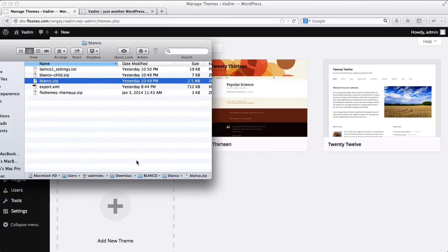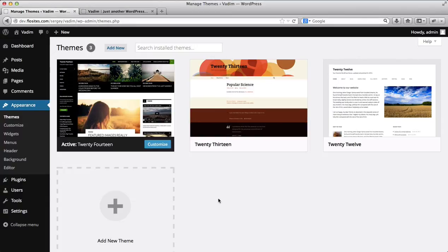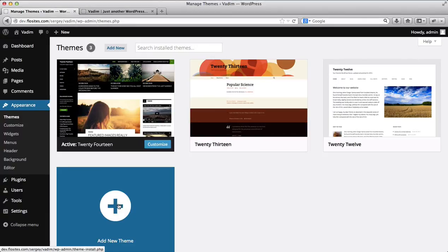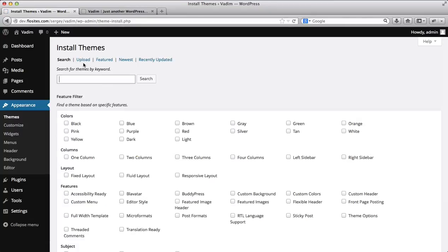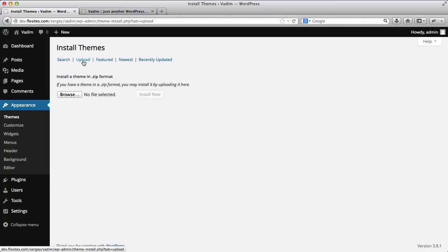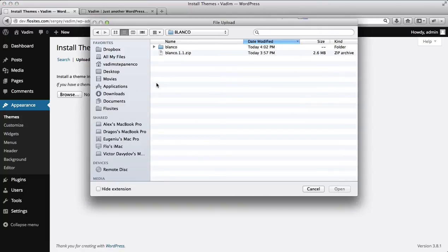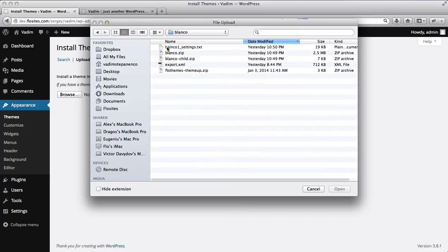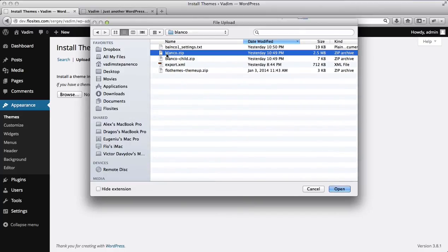So now what we'll do is simply click on add new theme, we'll then need to click on upload, and then click on browse.